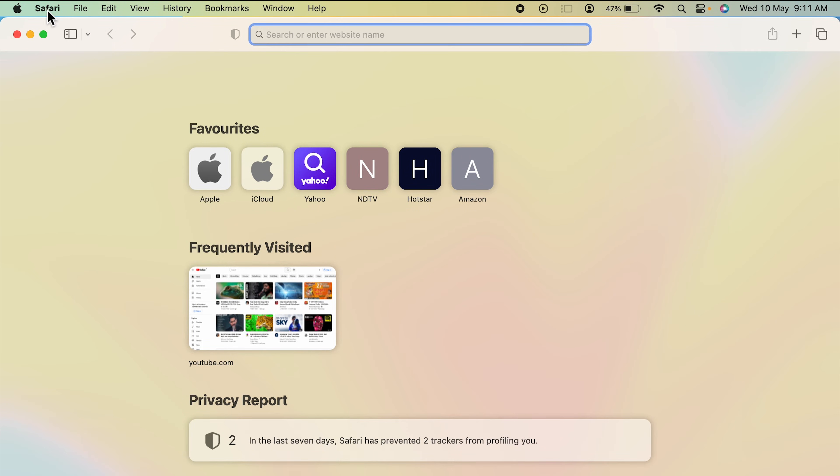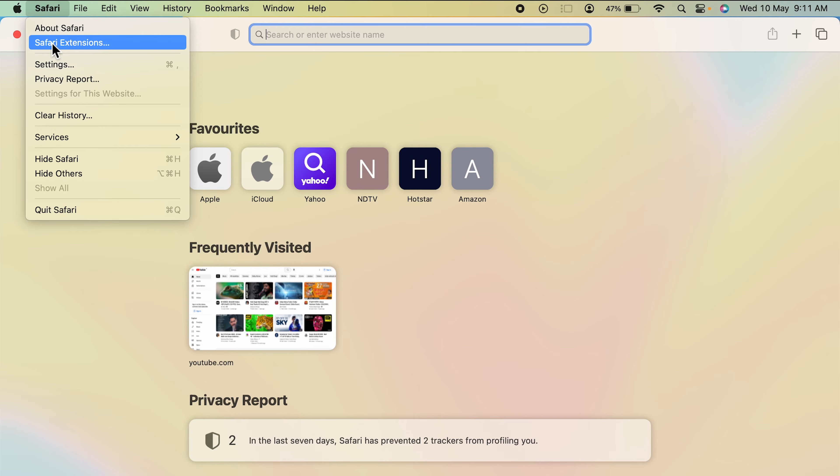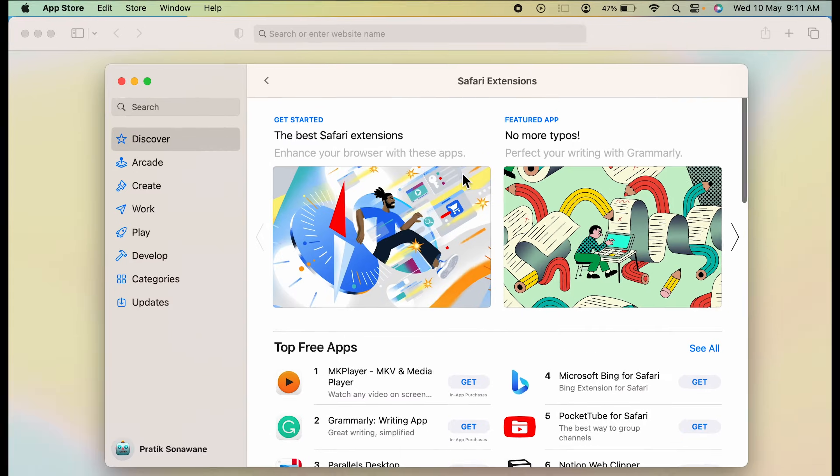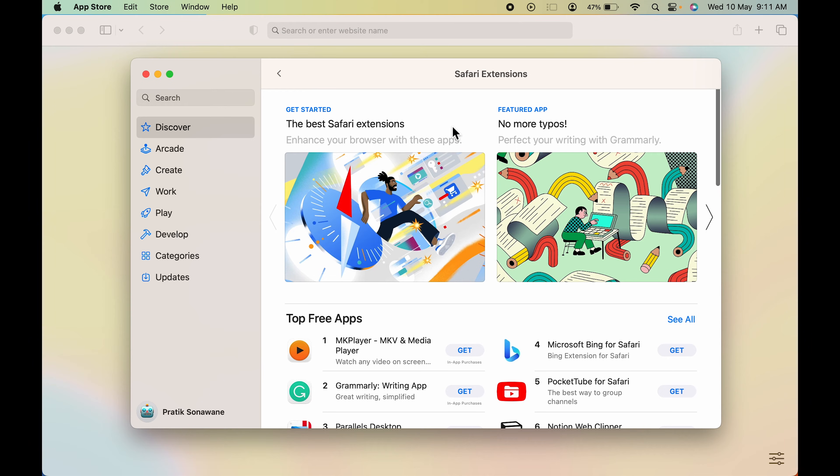Once you open Safari browser, go to Safari on the menu bar, select that, and then select Safari Extensions. A pop-up window will appear which is basically the App Store showing Safari extensions.